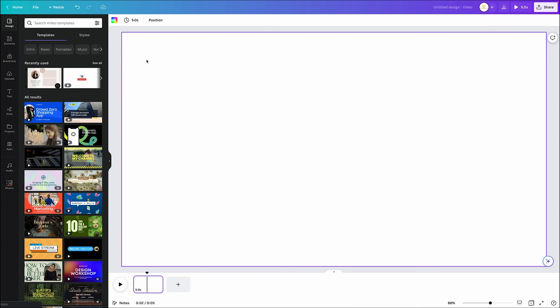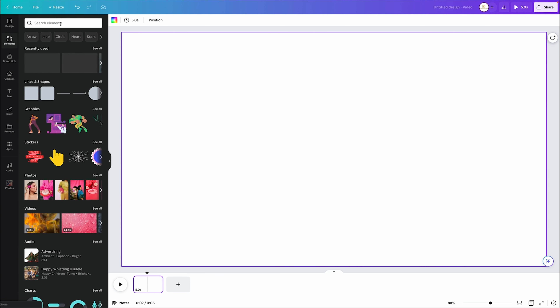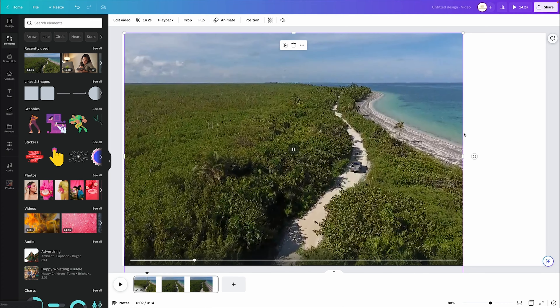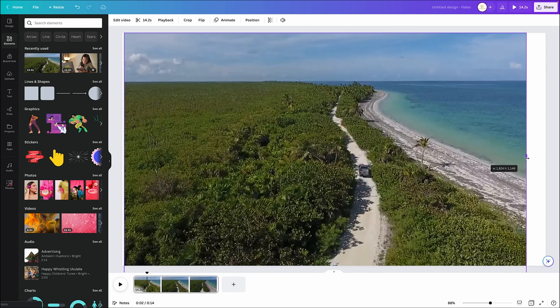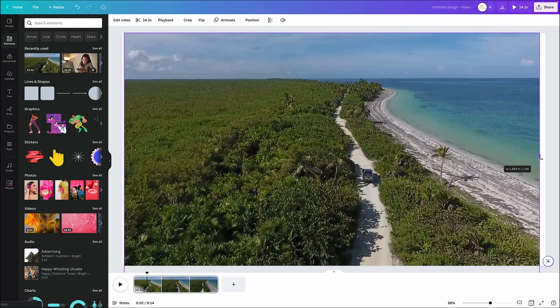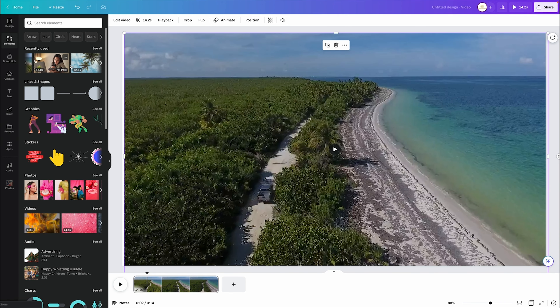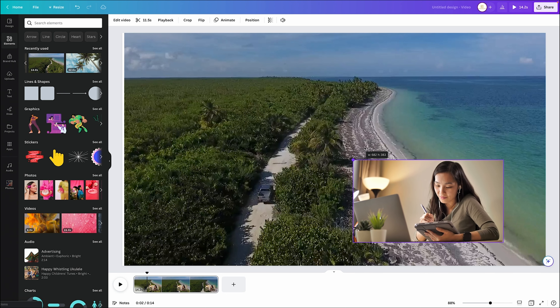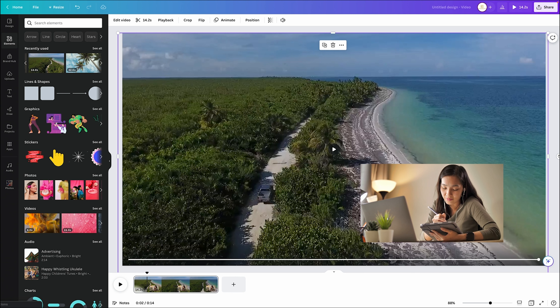The next effect is going to be the picture-in-picture effect, where you have either a video or photo as the main scene and then minimize another video clip in the corner so both are playing at the same time. Come over here to elements, choose your scene, put your photo or video down, and then add your video clip to the scene. Resize it and bring it up to the corner.